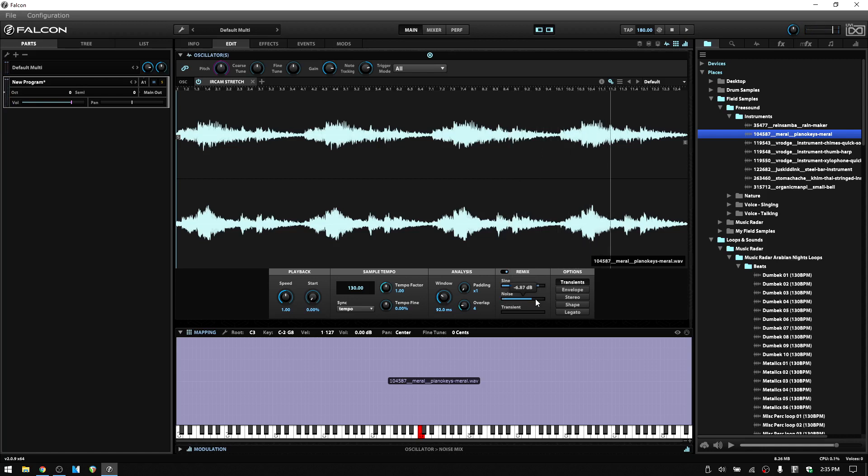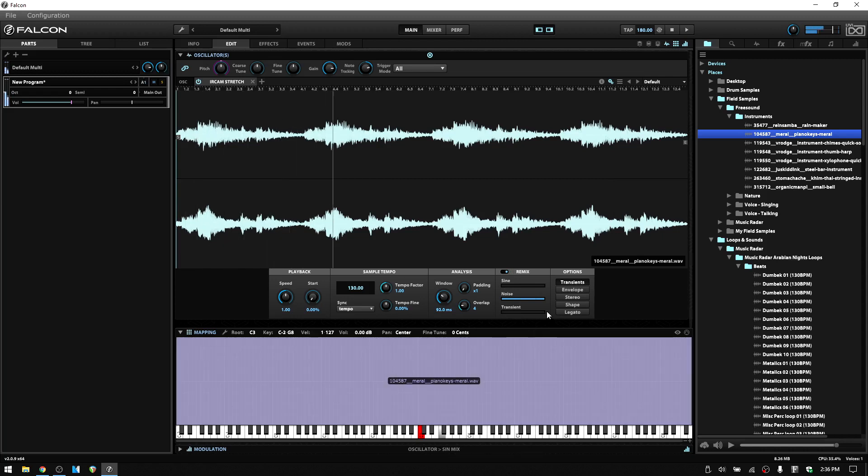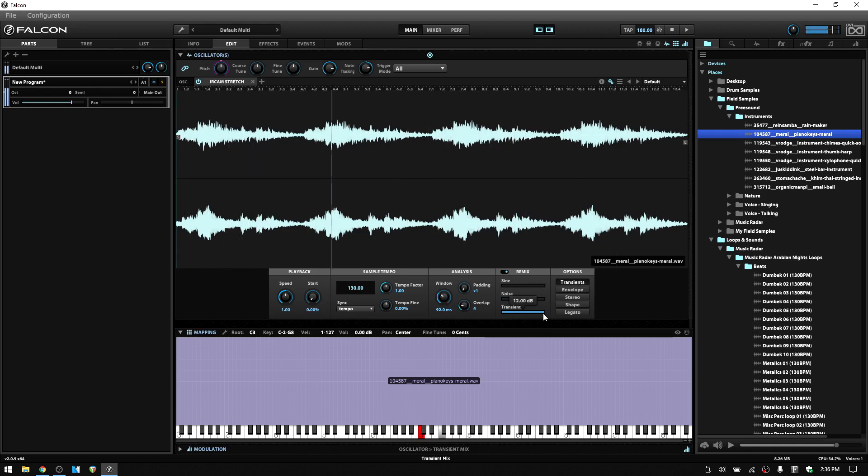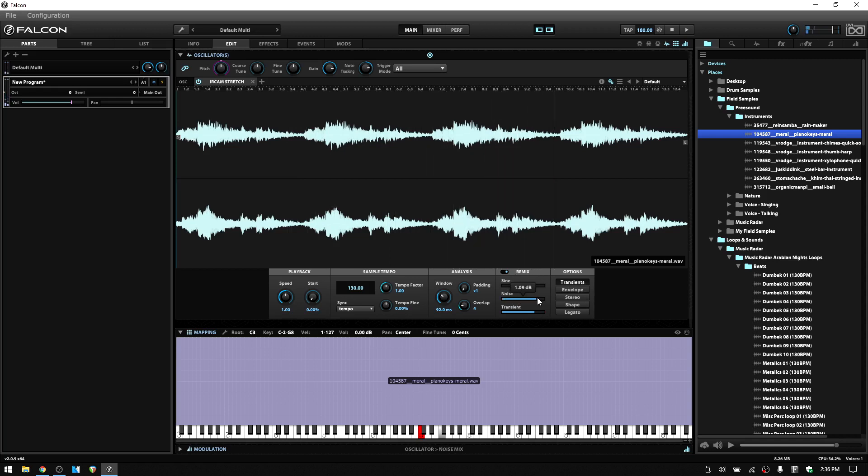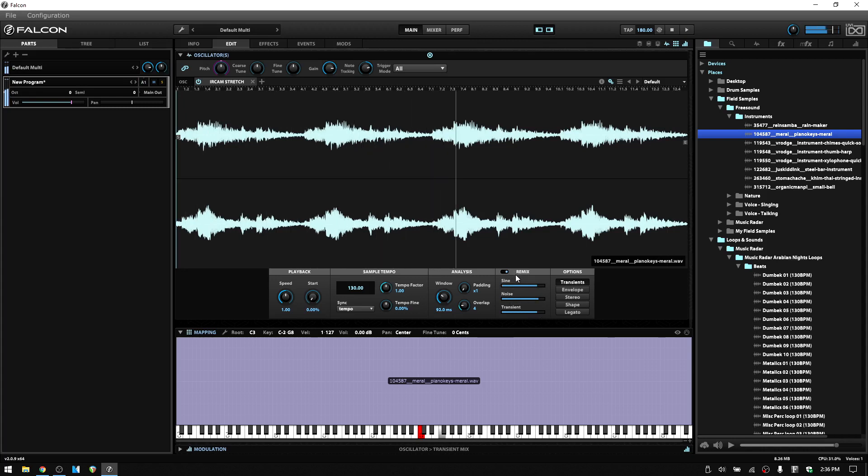And then next we have noise. Let's just take that all the way up, and this sign down, our transient is down. And then we have transient. So if you activate remix, this is going to allow us to adjust the levels of these three qualities for our samples.